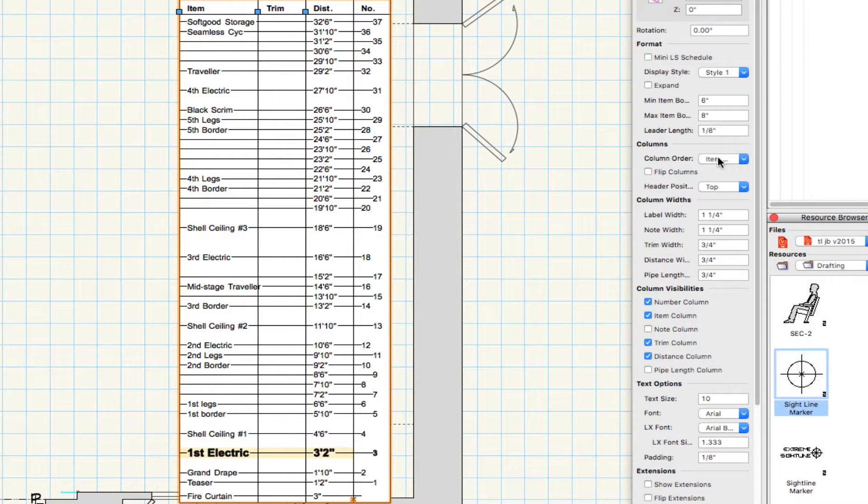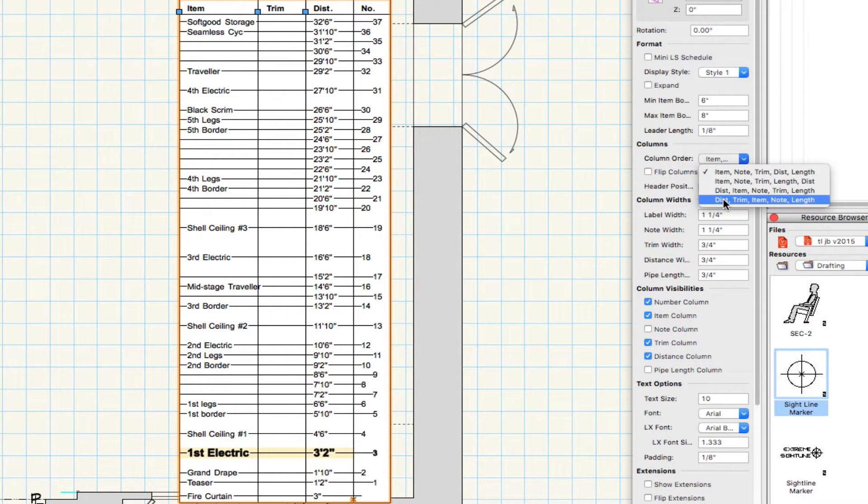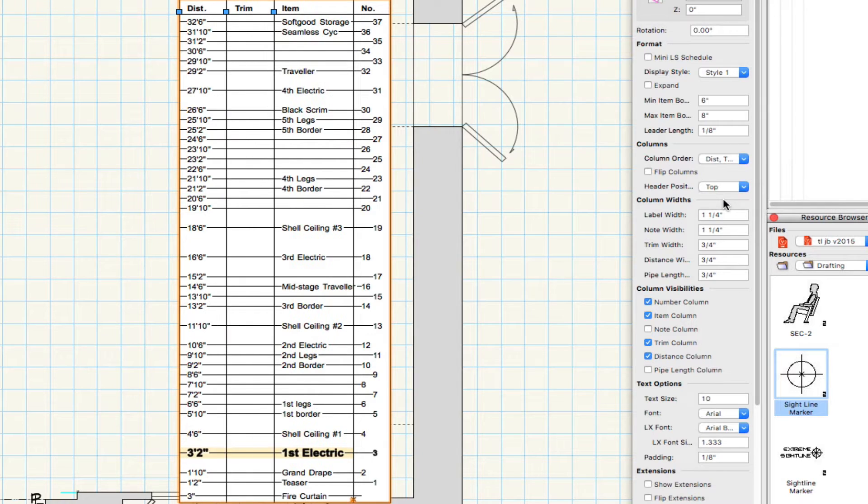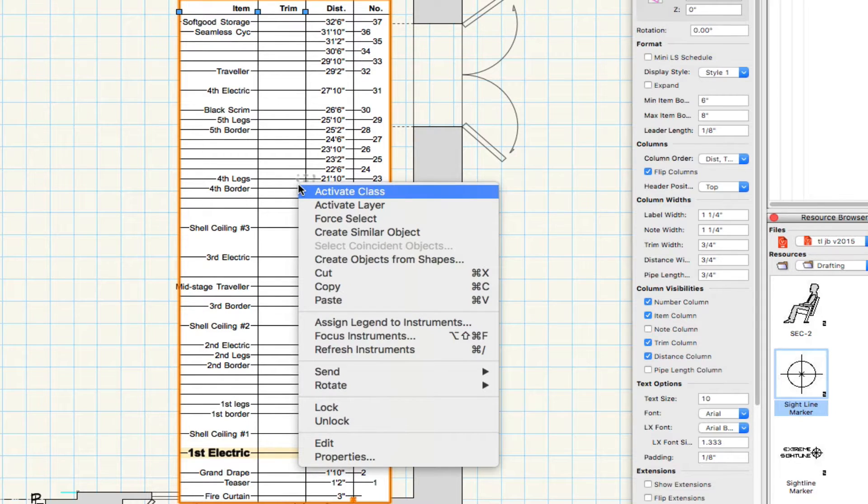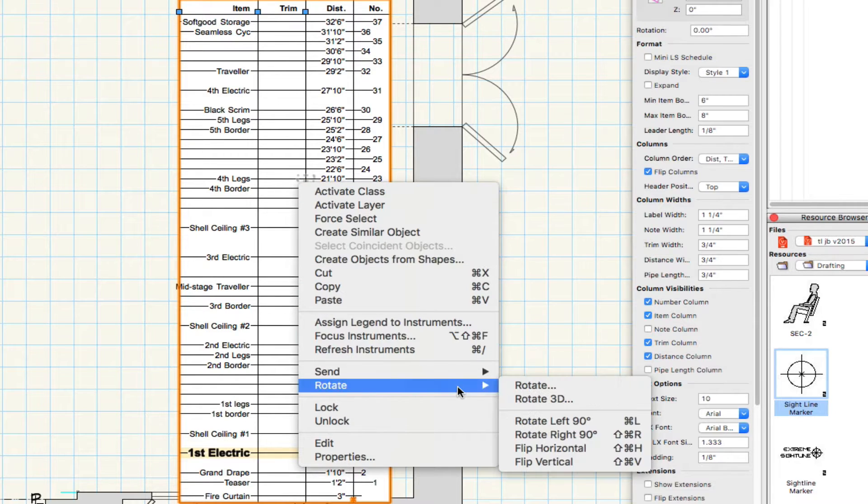You can adjust column order, flip it, or horizontally flip the entire line set schedule.